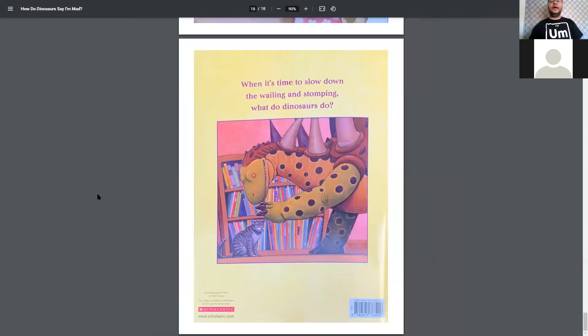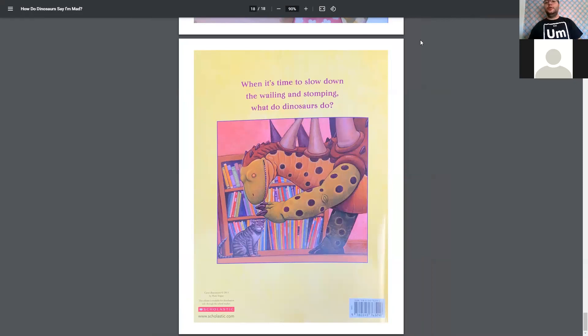And that was How Do Dinosaurs Say I'm Mad. And that was all the stories I have for today. Thank you guys for reading with me. I hope you guys have a good day.